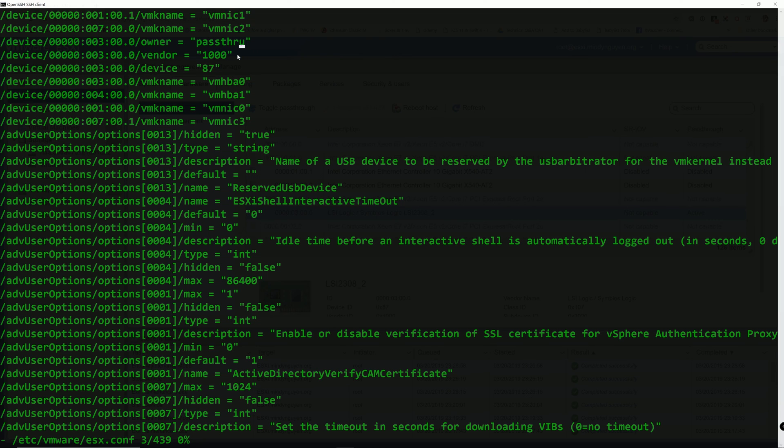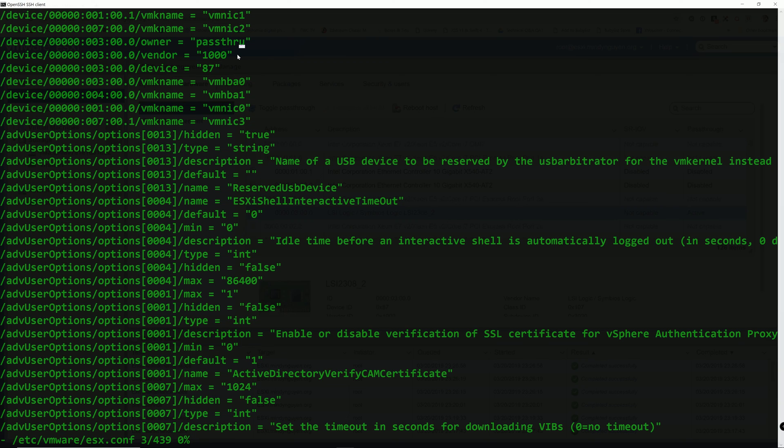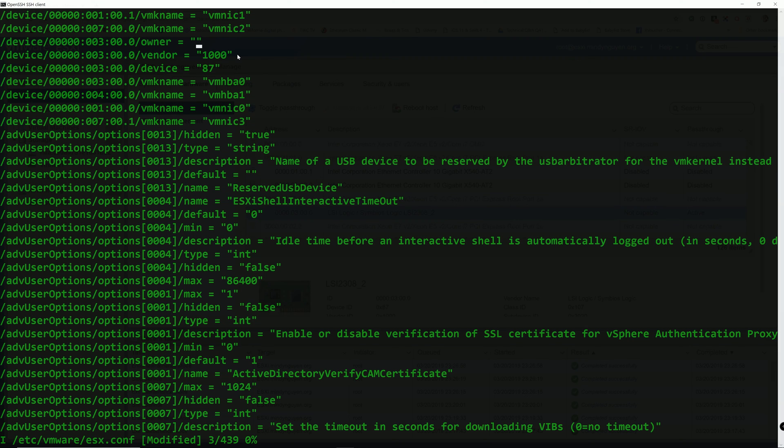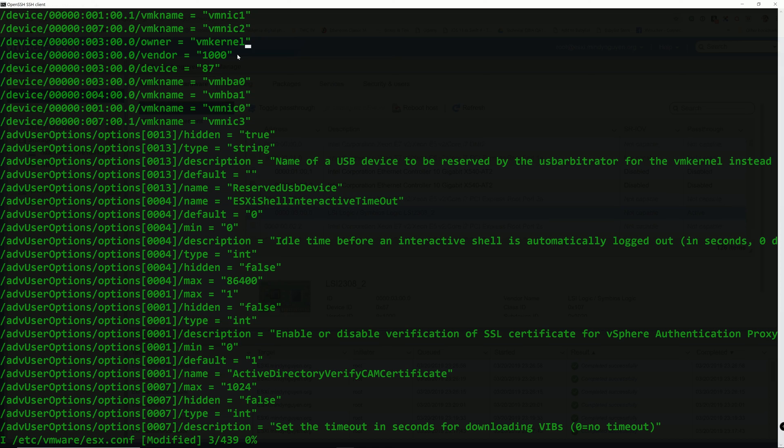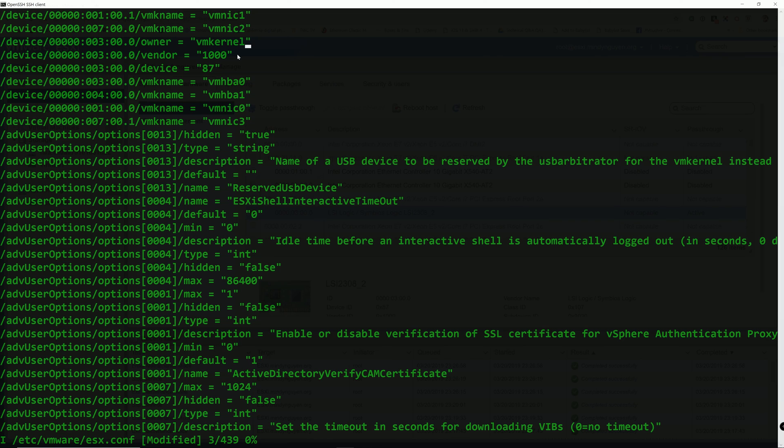And in order to go into the editor mode or the insert mode, we are using the press the I key. And there you go. Now we are able to edit it. We are going to delete the passthrough and we are going to put it in the vmkernel. Not sure I said it right, correct me if I am wrong. And in order to write the file and quit the VI text editor, we are going to use the colon. Oops.